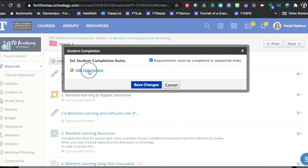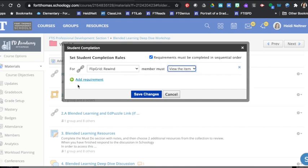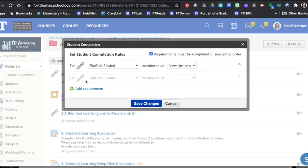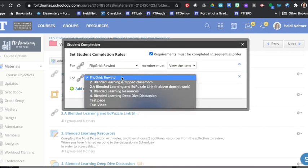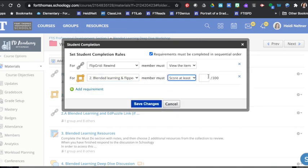I'm going to choose add requirement, and for Flipgrid, the first thing in here, I'm going to choose that they have to view the item. Then we're going to go down to the next, and for the EdPuzzle they are going to need to score at least a 75 to progress.